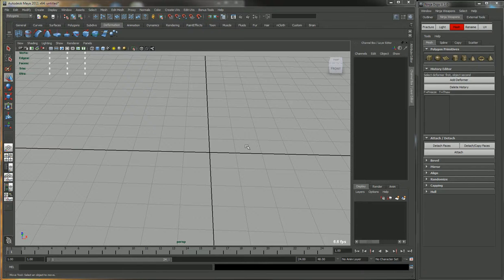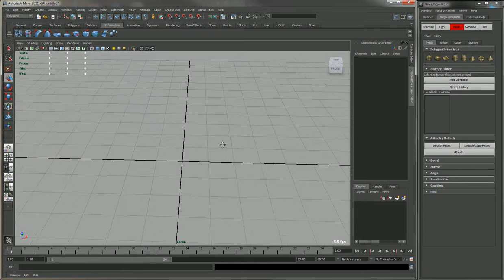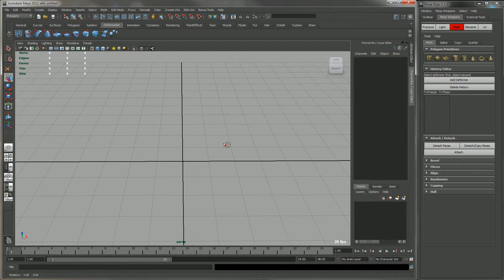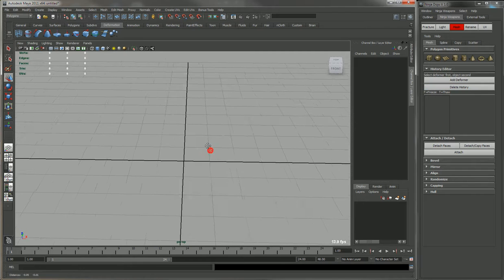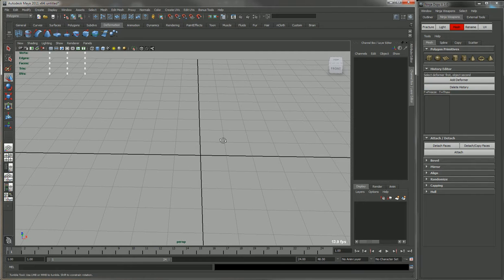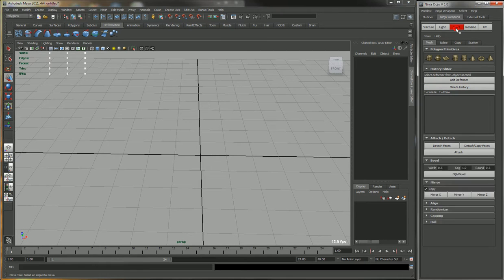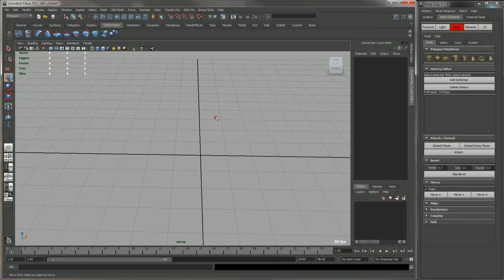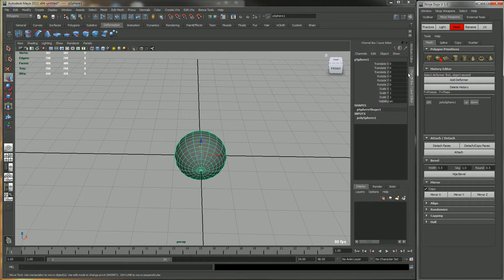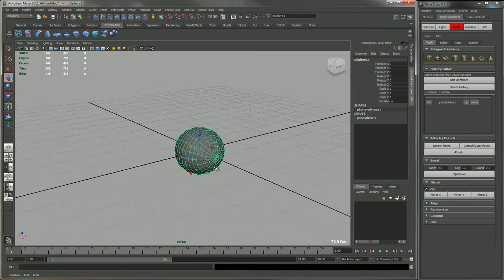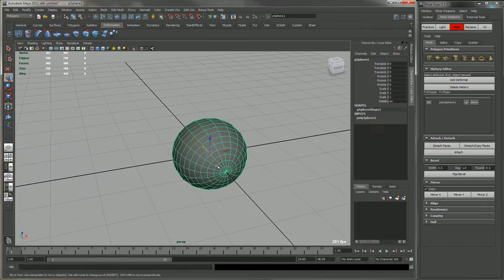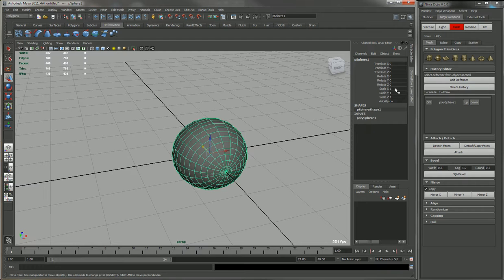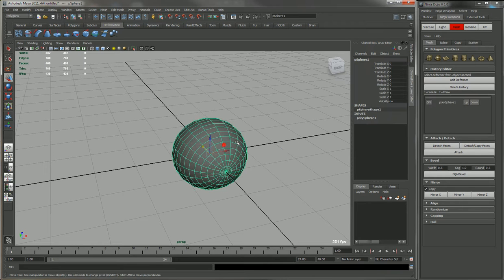So here I'm gonna demonstrate the deformer and history editor in the ninja mesh tools. I'll create a sphere - you'll see that it just makes a sphere with a radius of one.